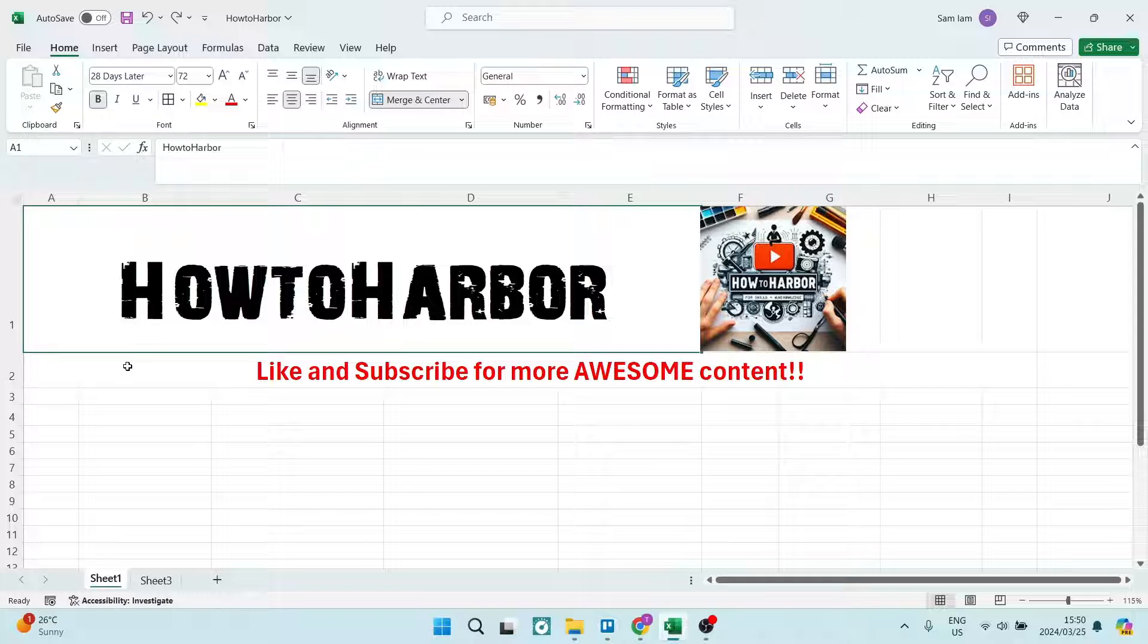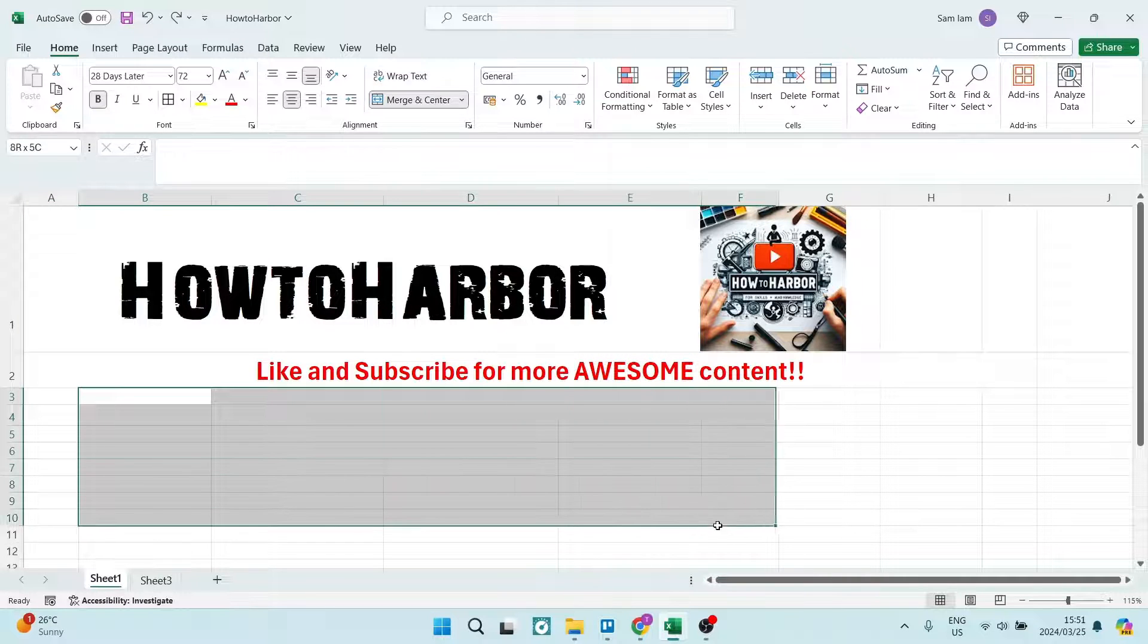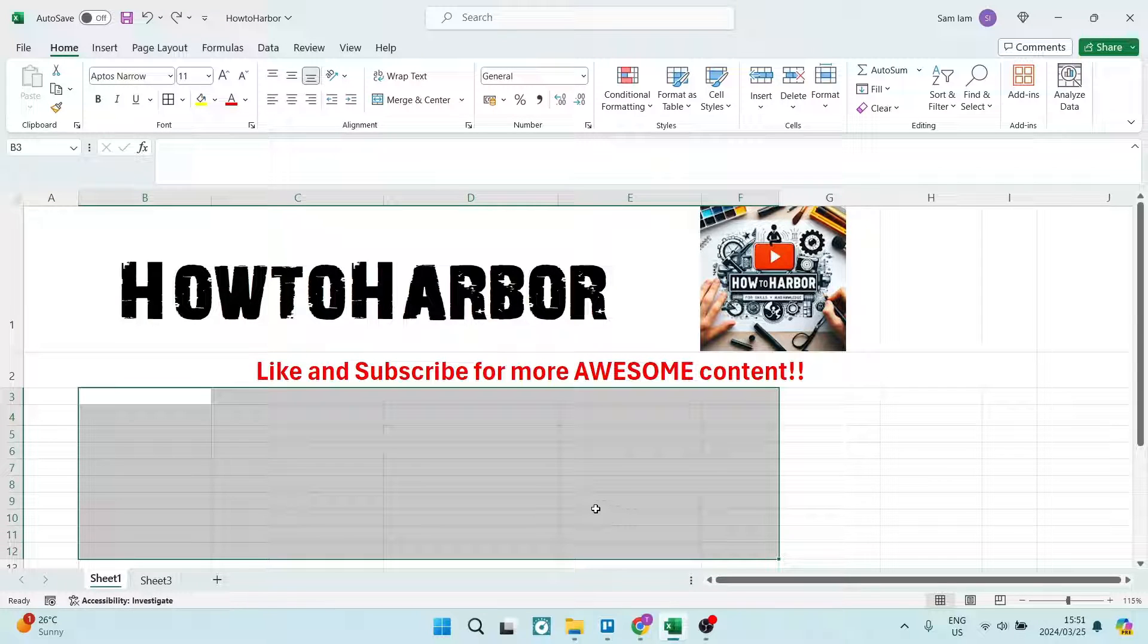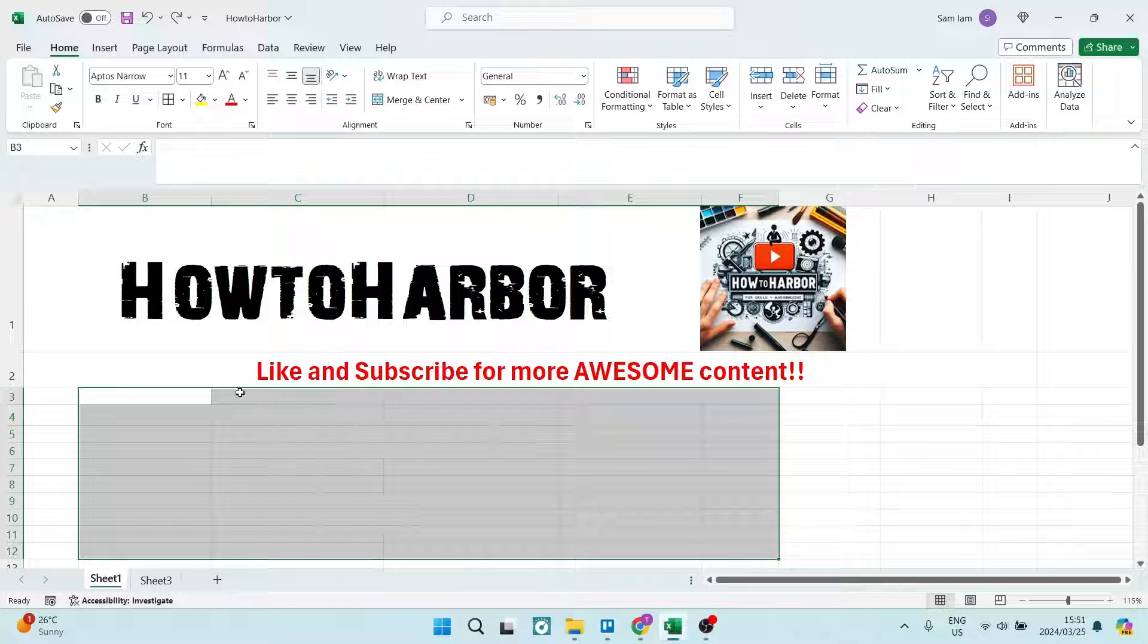Now, without further ado, what you need to do to bold all of your grid lines is go ahead and select the area that you would like to bold. Let's say it's this area. But let's say we want to do our whole worksheet.